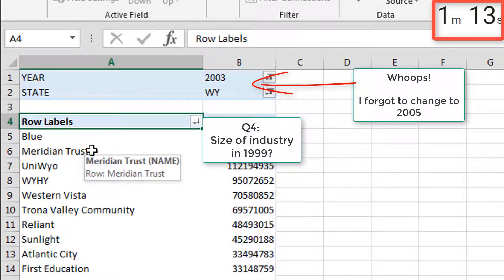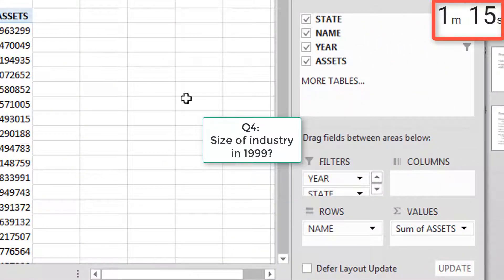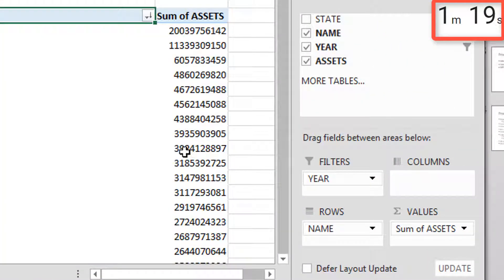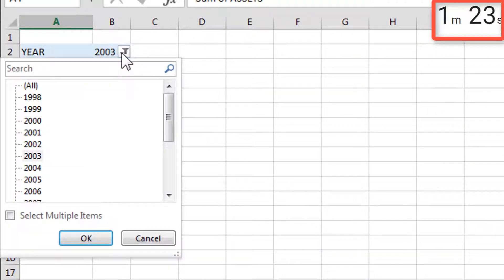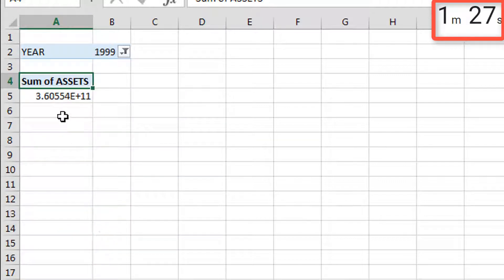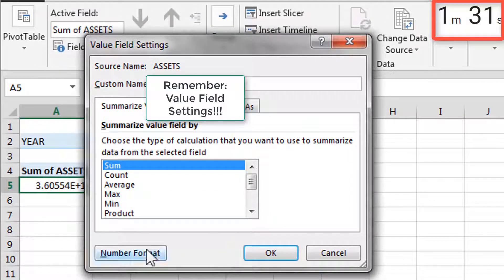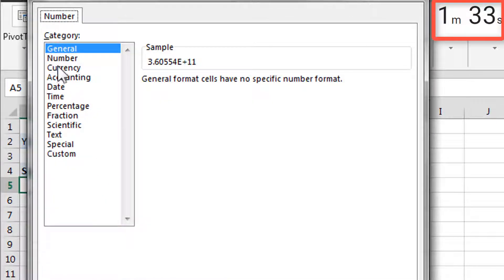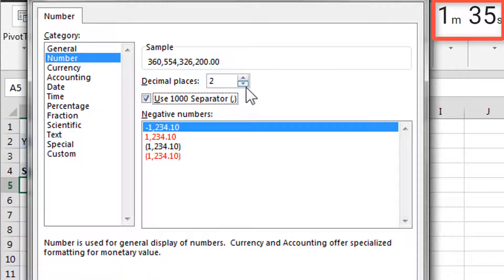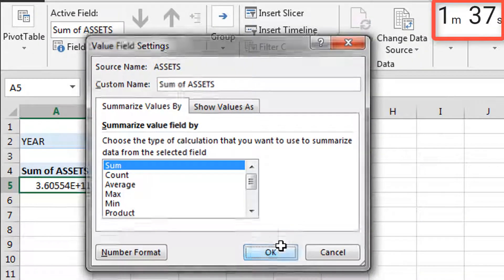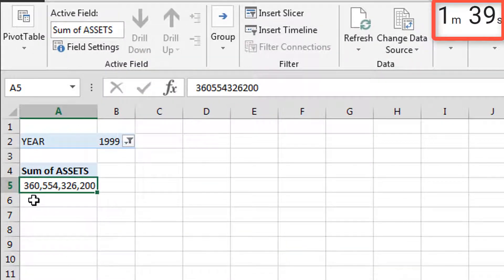How big was the industry in 1999? Let's remove state from the filter, remove name, and just filter to 1999. Let's format that real quick. 360 billion.